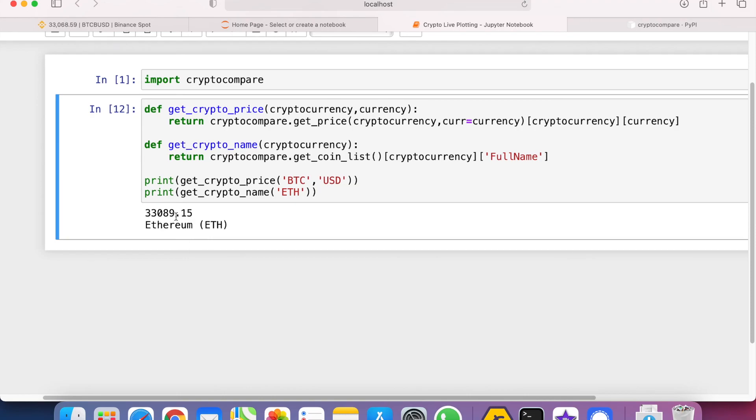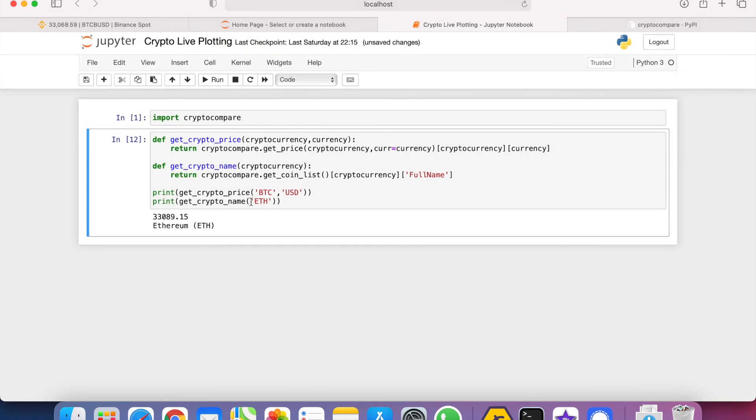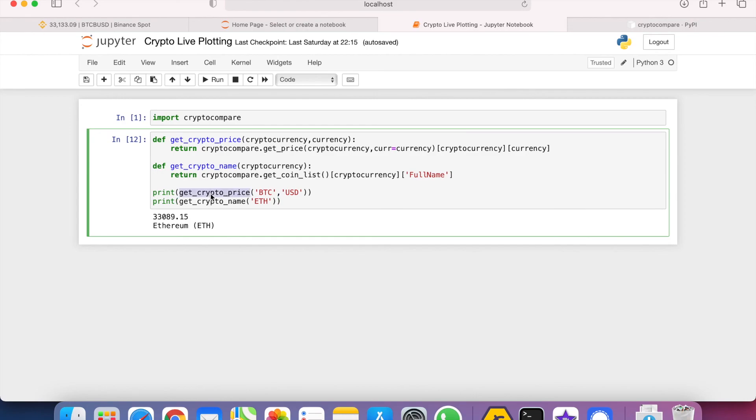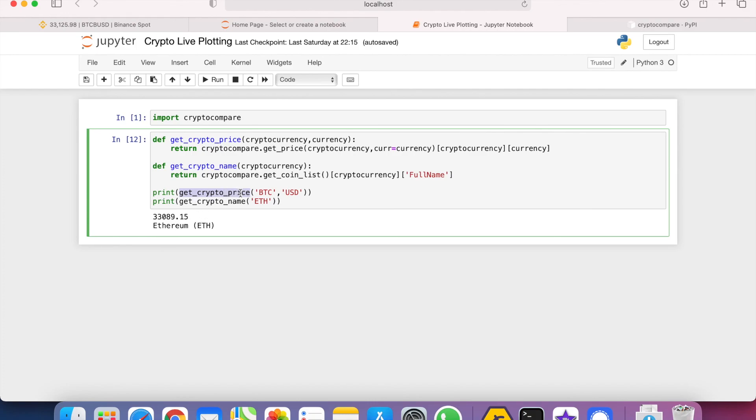For the next video, I'll be showing you how you can run this get crypto prices in a loop every second so that we generate the price and then we plot the price in matplotlib using an animated function. See you in the next video.